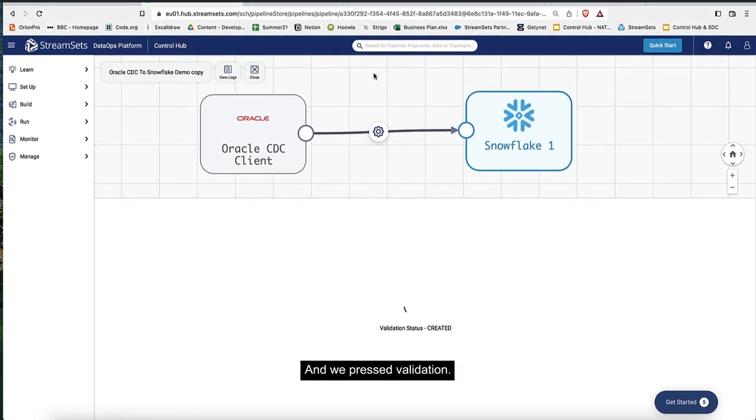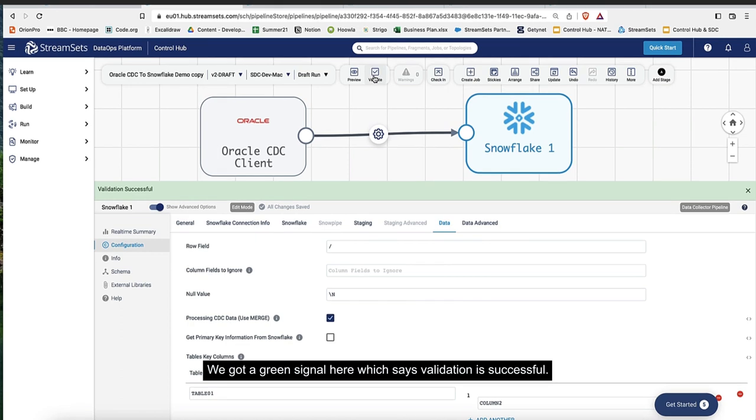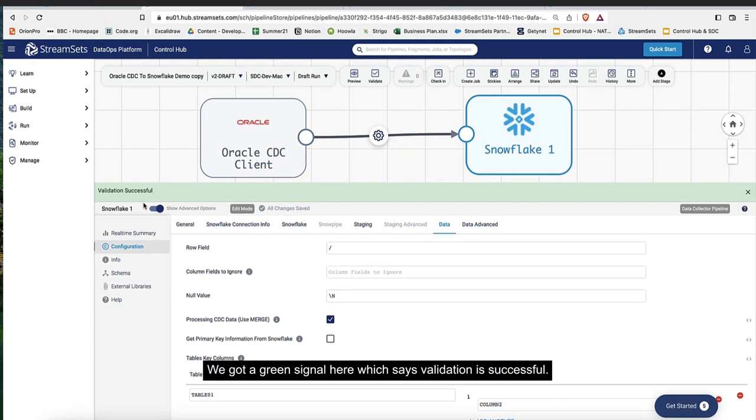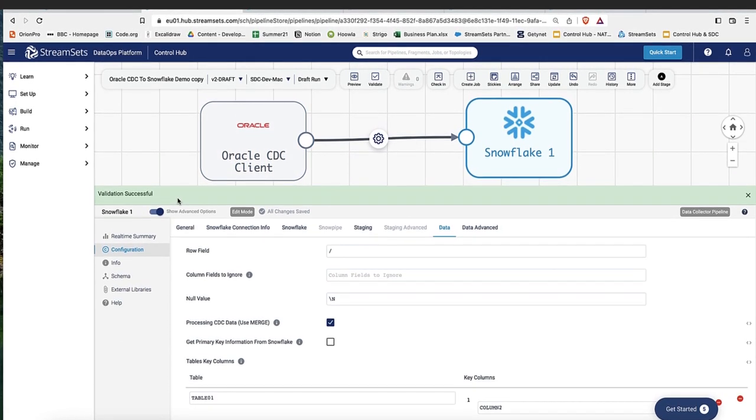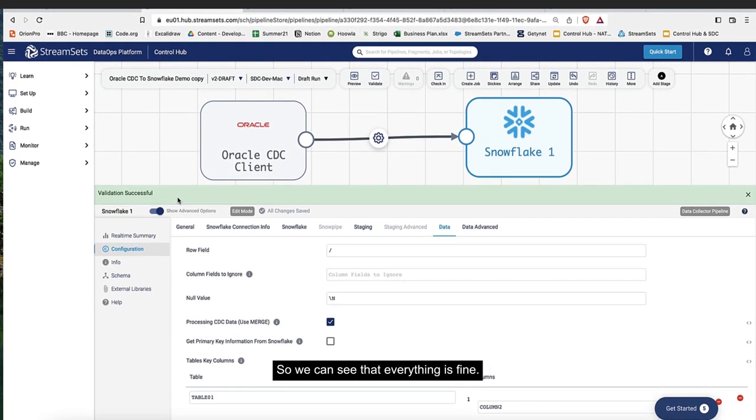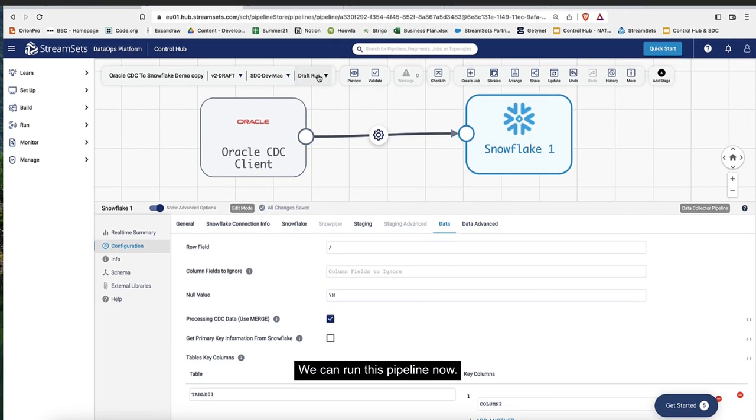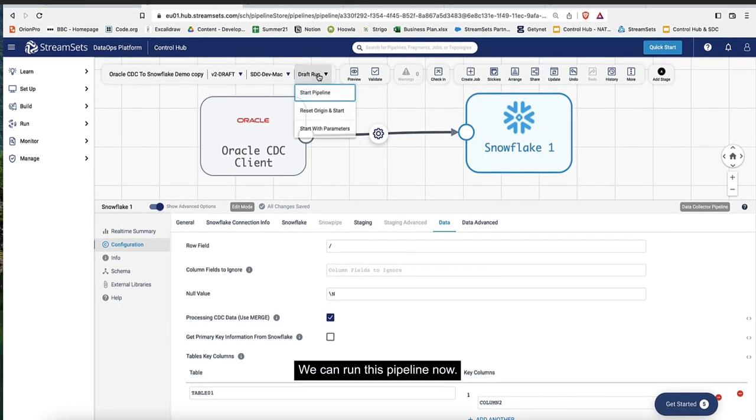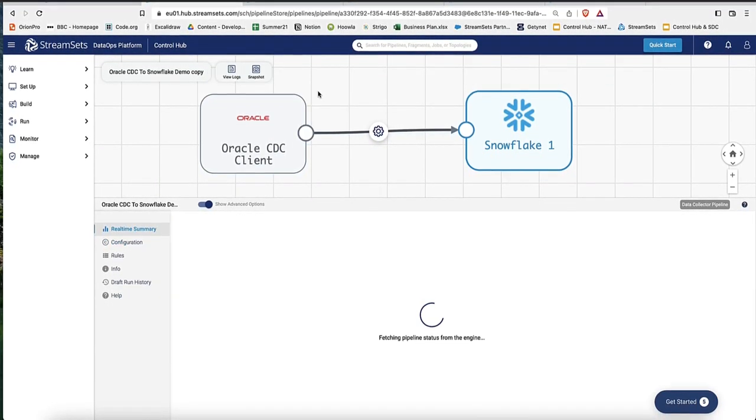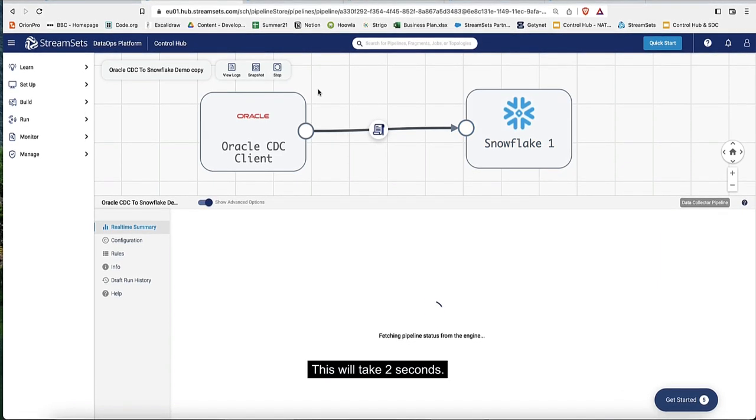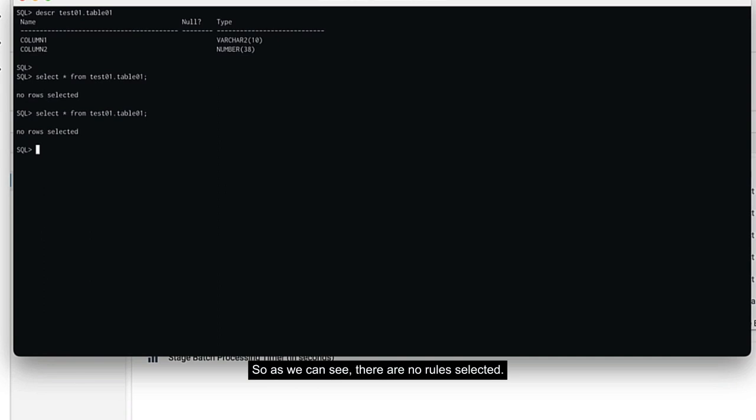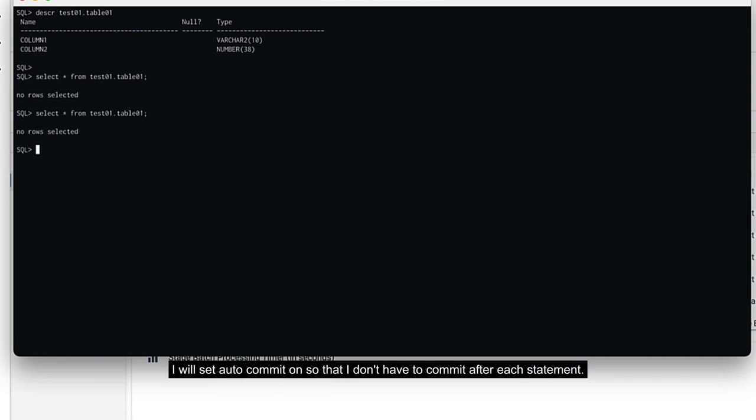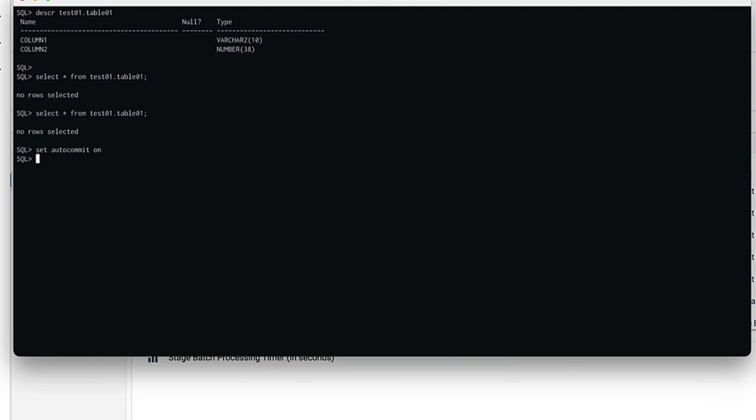Everything looks good. When we pressed validation, we got a green signal which says validation is successful. Everything is fine. We can run this pipeline now. I'm starting this pipeline. This will take a few seconds. Let's see if there is any data here. As we can see, there are no rows selected. I'll set auto commit on so I don't have to commit after each statement.